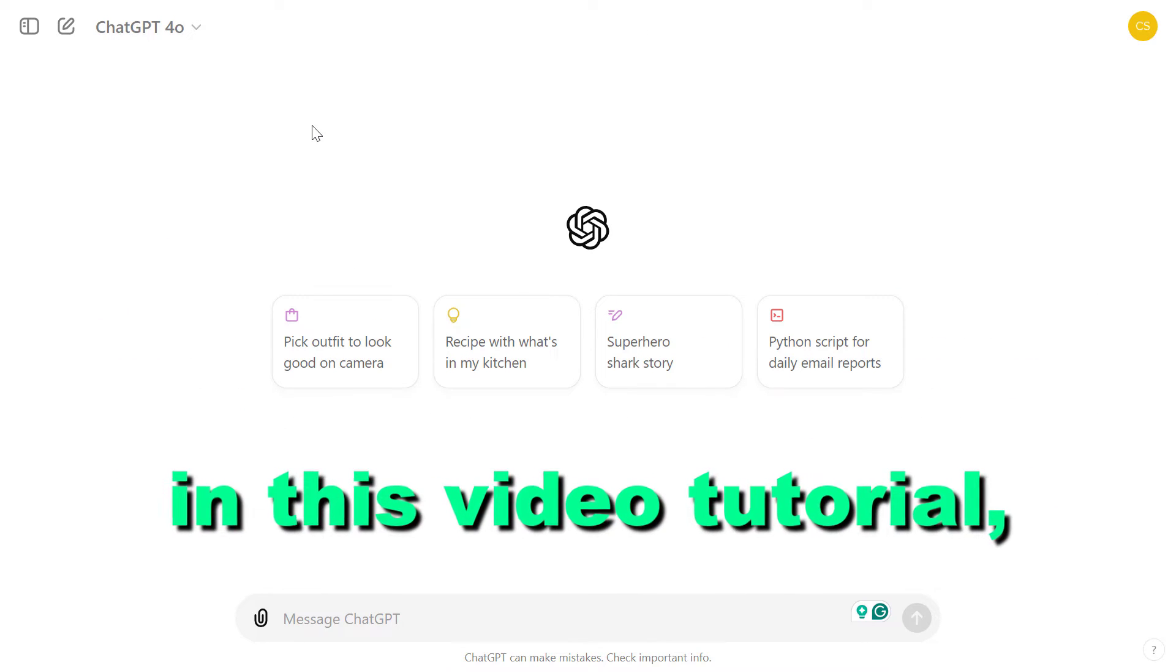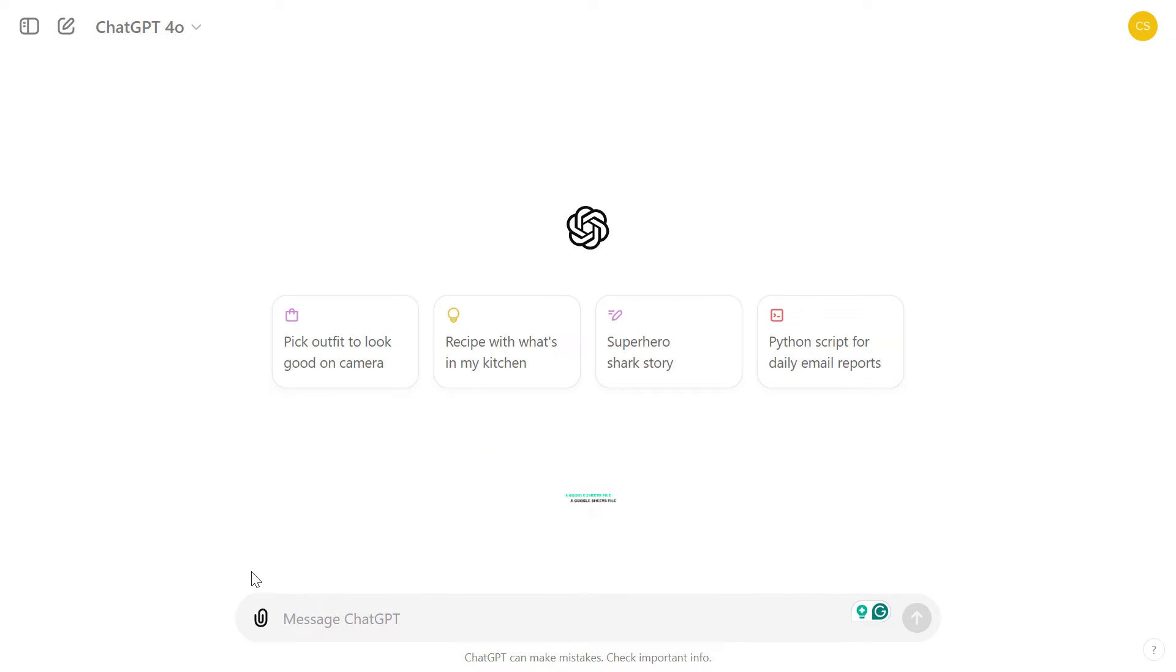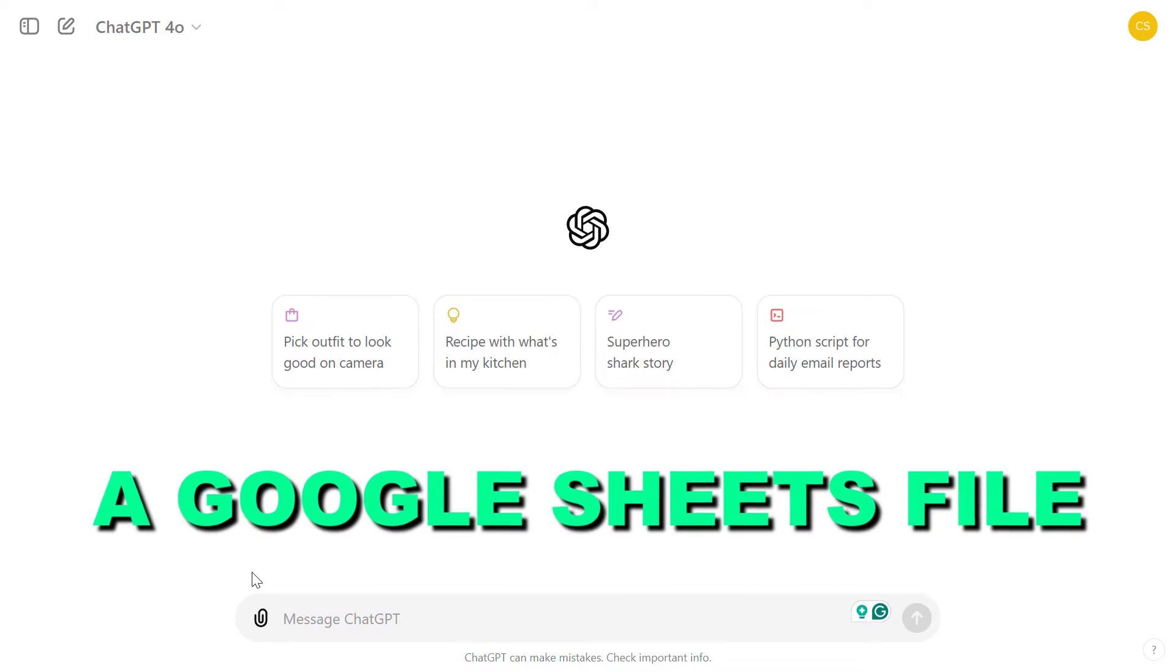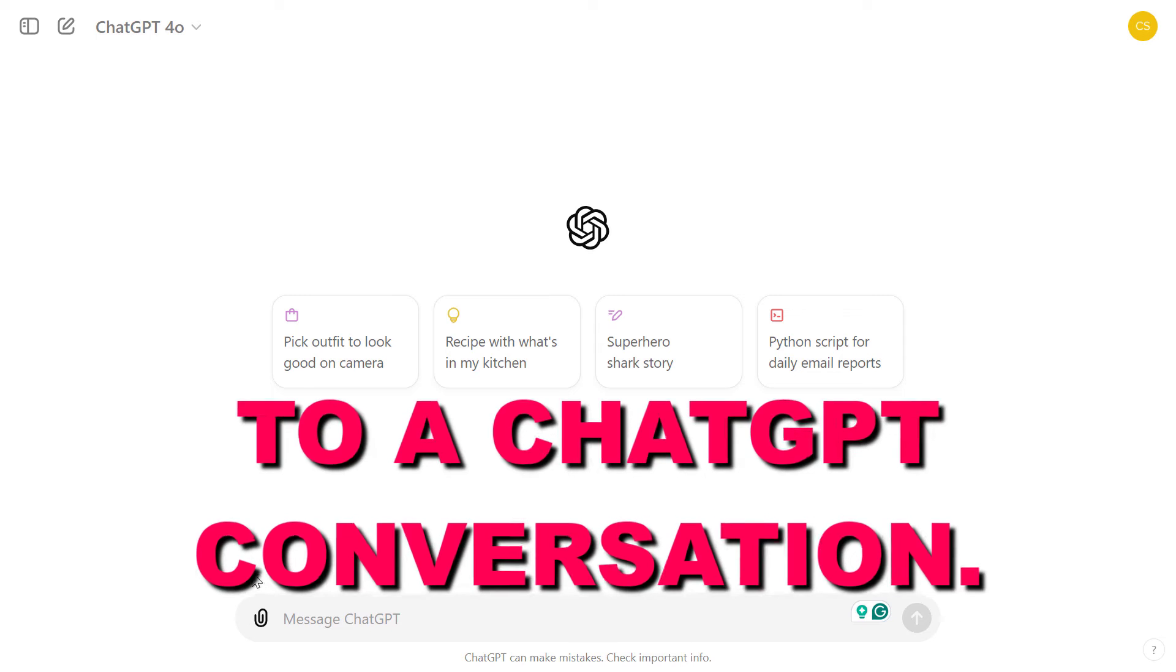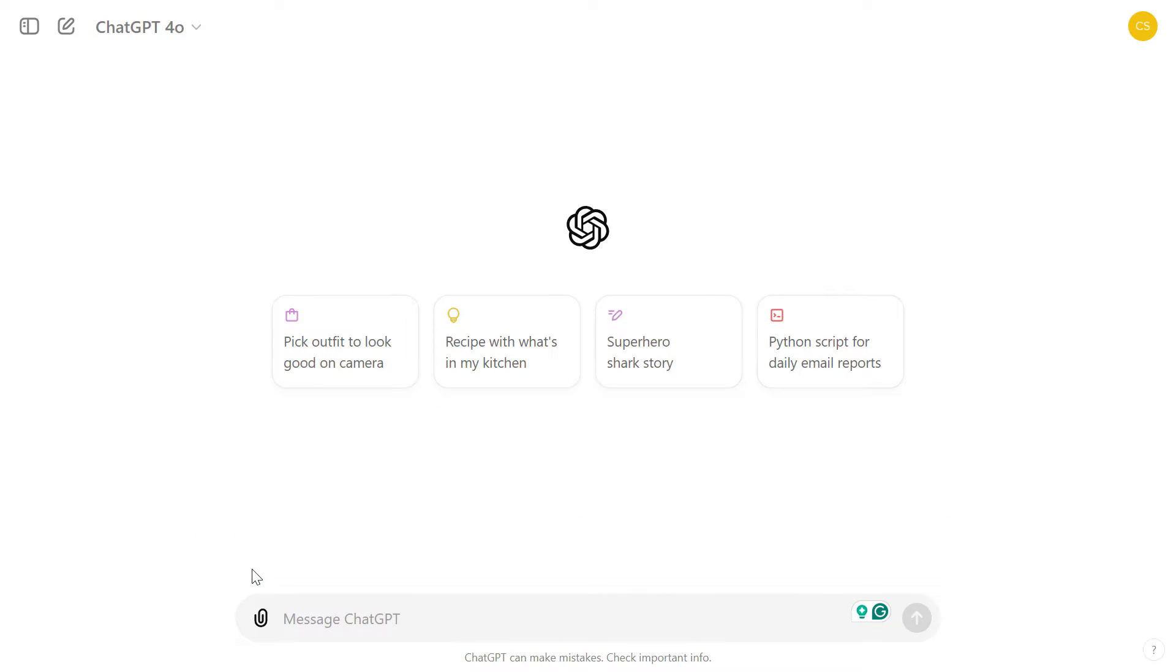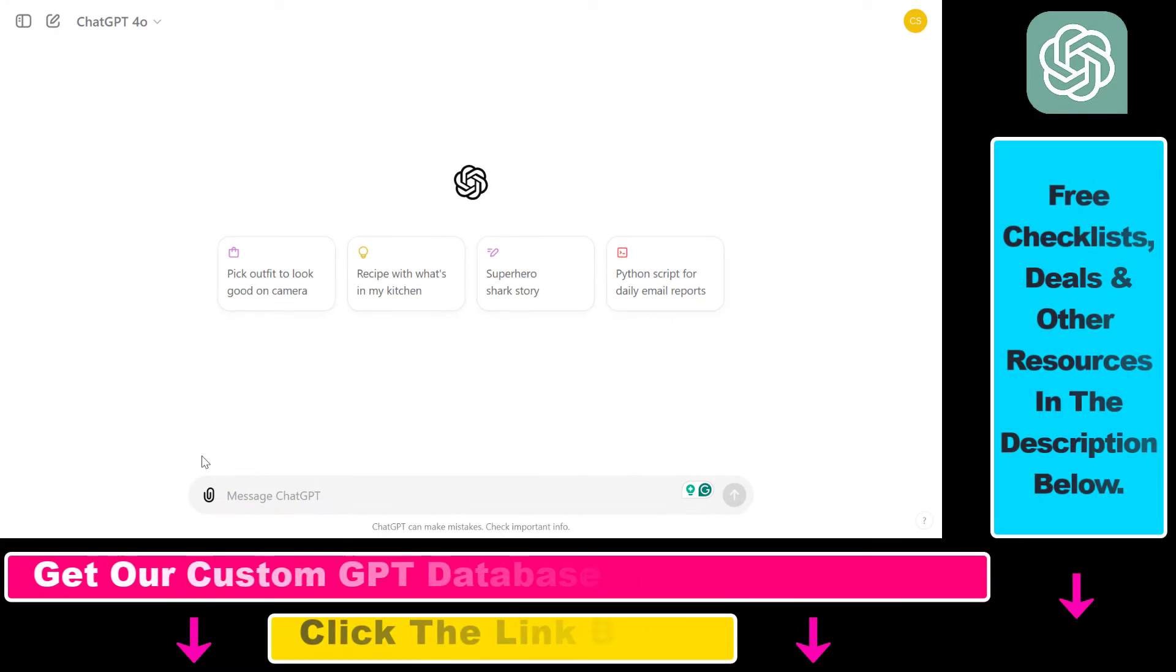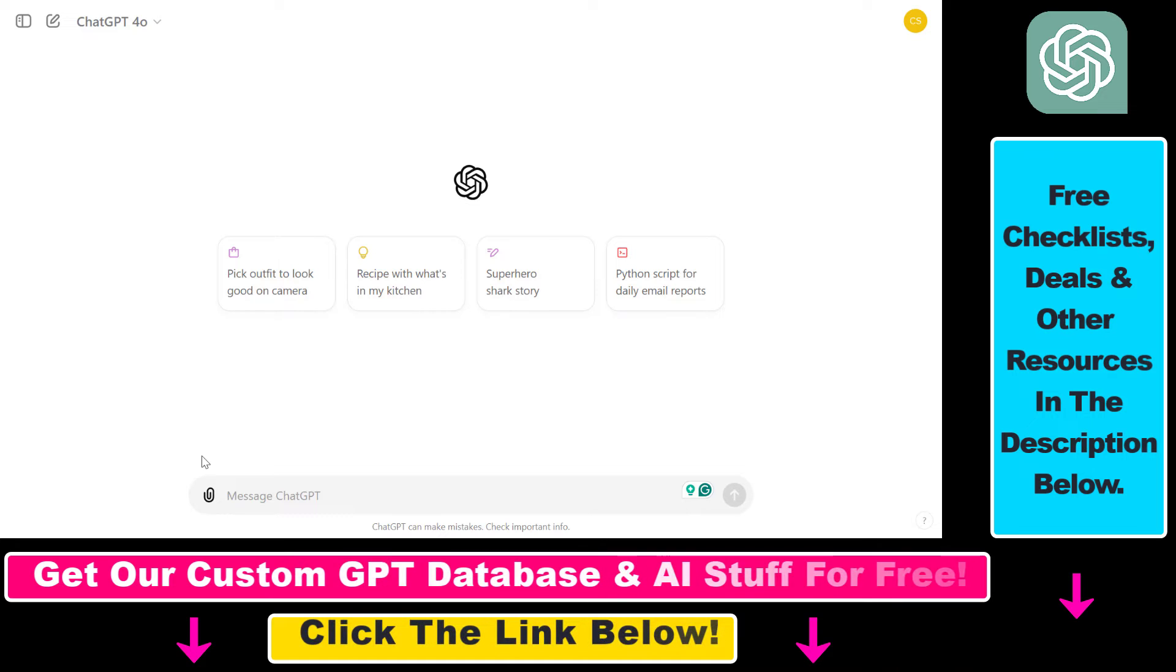Hey everybody, in this video tutorial I'm going to show you how to upload Google Sheets files to a ChatGPT conversation and use the data for analysis.